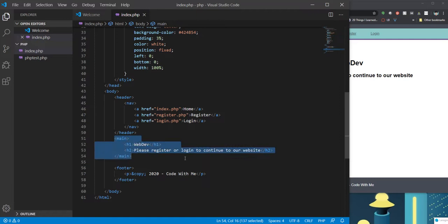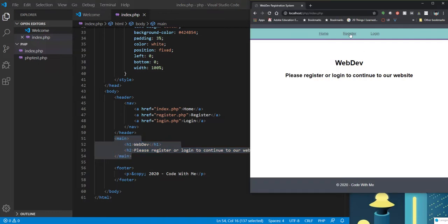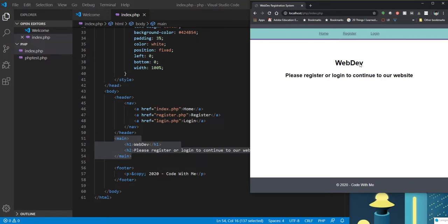So this main section here is going to be the section that's going to change on all of these pages. So for example, if I was to go to register, I'd still want to have the same information on the top, the same information on the bottom, the same style of the website, but the middle section, the main content, is going to be different. It's going to show a registration form. And same thing with login. When I click on login, I want to show a login form.